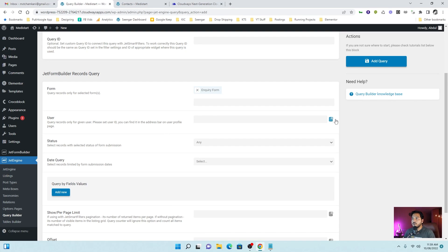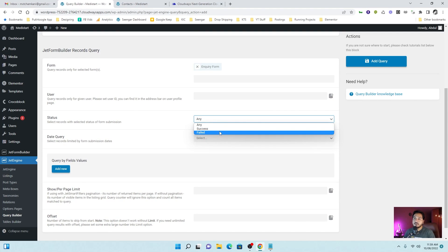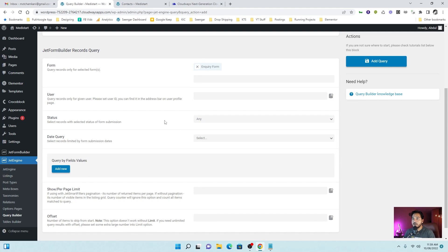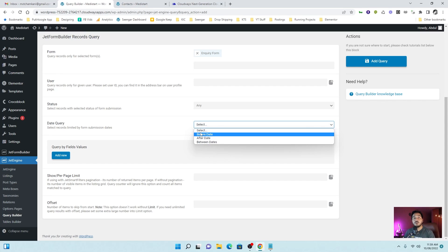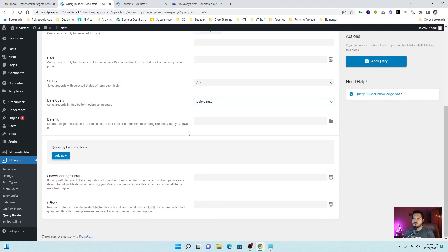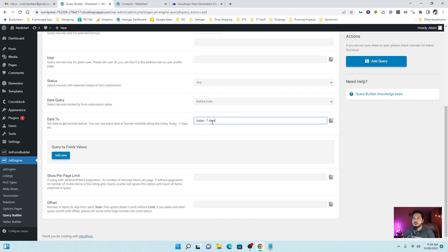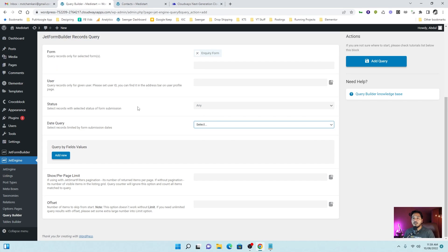For the form records, we have two status, fail and success. You can filter by that as well. Then we have the date query. If you want to check before today or after today or you want to check for the last one week, you can choose from here. You can use the human readable string as well like today minus seven days. It will show the previous week records. You can filter it by the fields also.